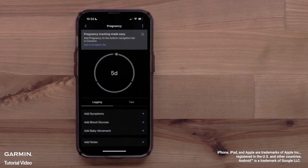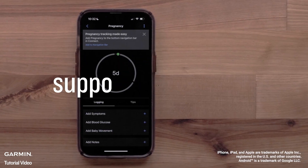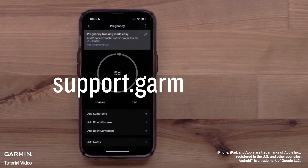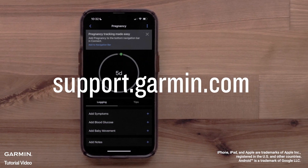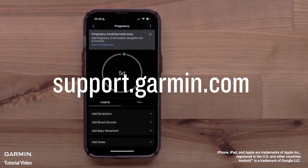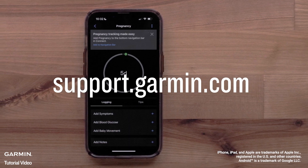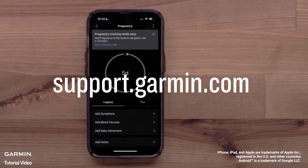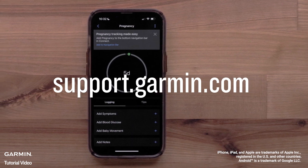You can now set up and use Garmin's Women's Health features in the Garmin Connect app. For more help, visit support.garmin.com. Thanks for watching!